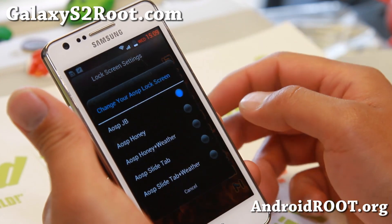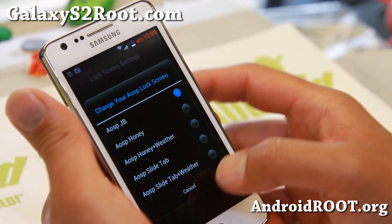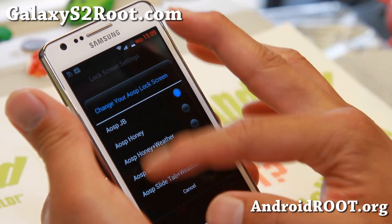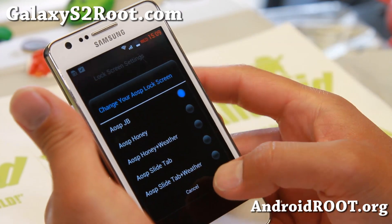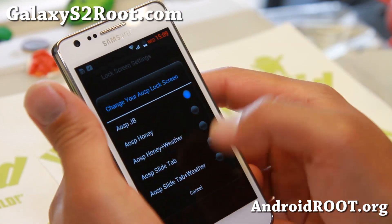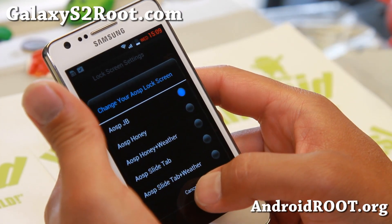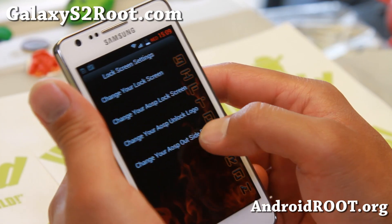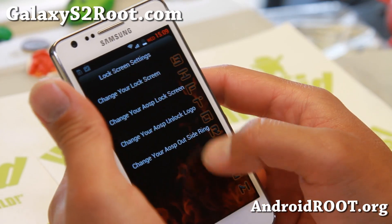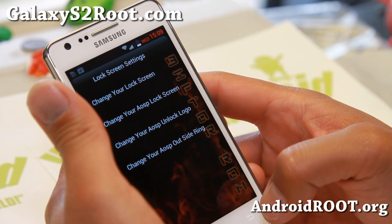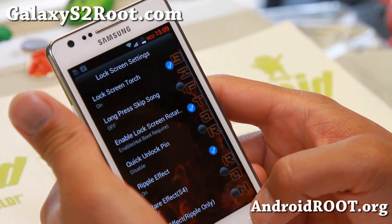Also, you can change your AOSP lock screen to be a Jelly Bean or a Honeycomb style — all this good stuff. Unlock logo, outside ring, some great stuff here.